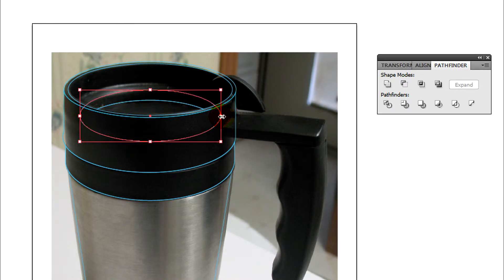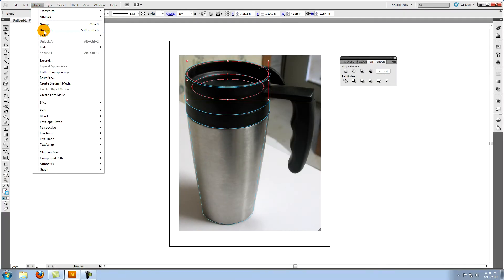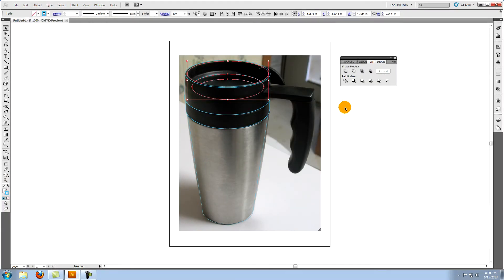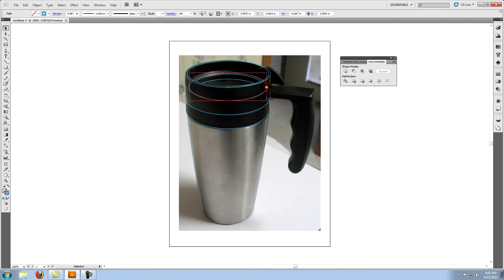Paste in front another copy of the smaller ellipse and use the same process to create the next section of the inner lid. Using the same techniques, create two more sections within the inner lid.